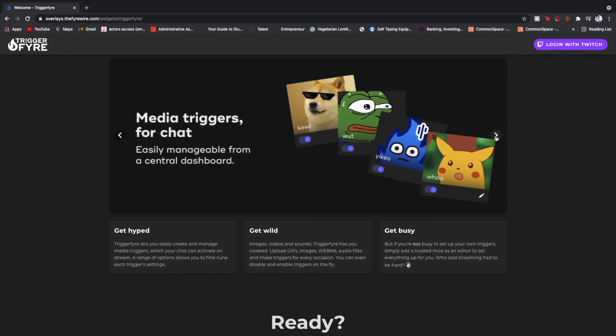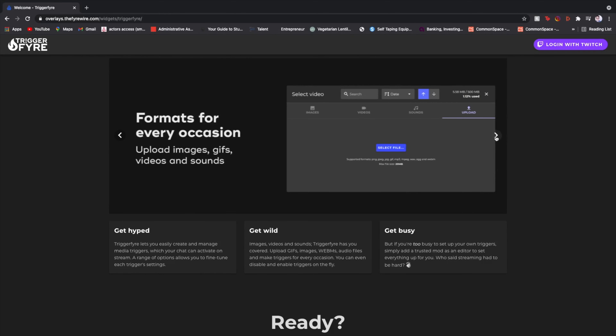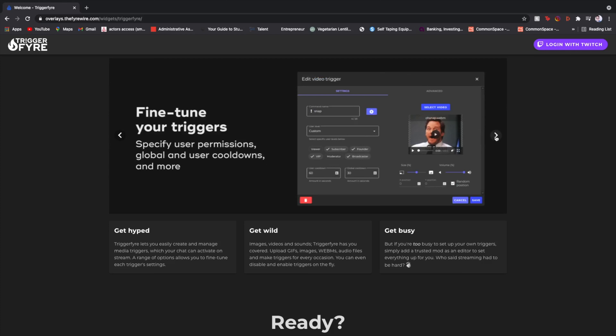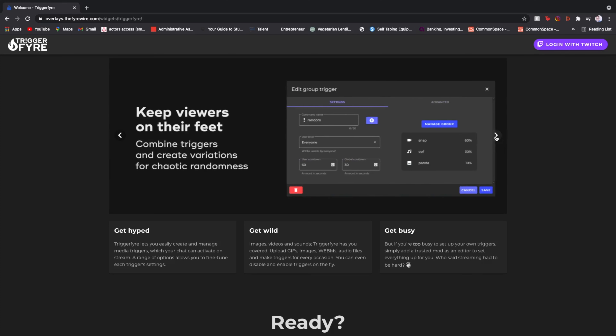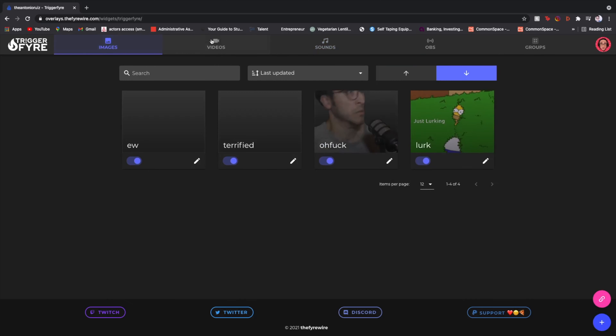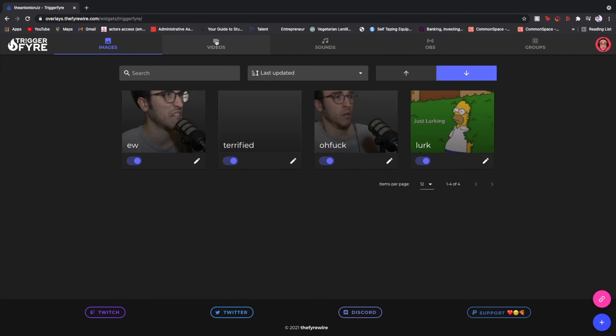The next one is Triggerfire. I got recommended this also by my good friend Manny. Triggerfire lets you easily create and manage media triggers which your chat can activate on your stream. There's a range of options that allow you to fine-tune each trigger setting. You can upload GIFs, images, web amp files, audio files, and make triggers for every occasion. It's easy to set the trigger words and commands for your chat to activate each of them.